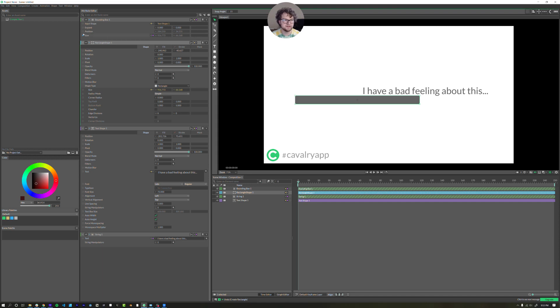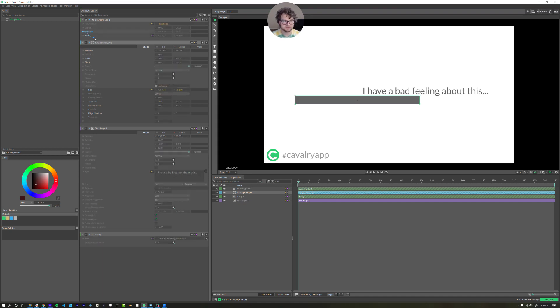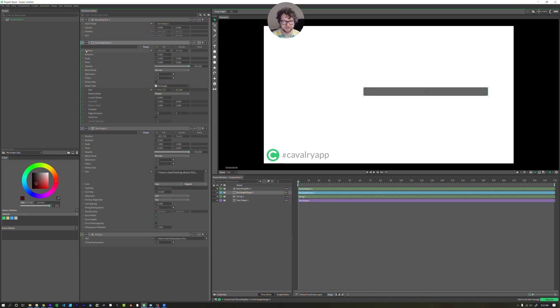So we want to take the size data, click and drag that over to the size of the rectangle shape. So when you release, you'll notice it is now the same size as our text height and width, just like that. It's not the same position yet, but you can take the position data of the bounding box, drag it over to your rectangle shape position data. Bada bing, bada boom.